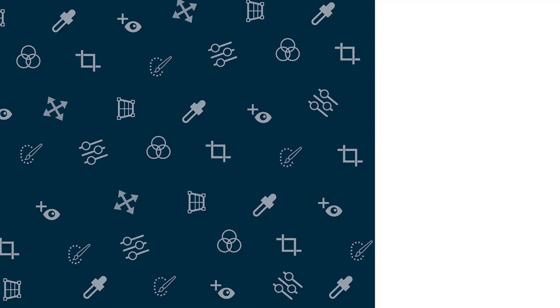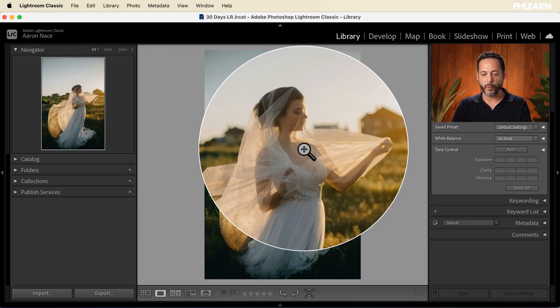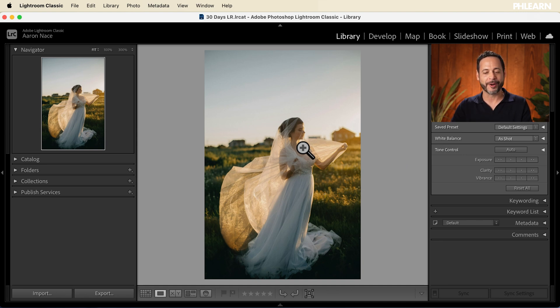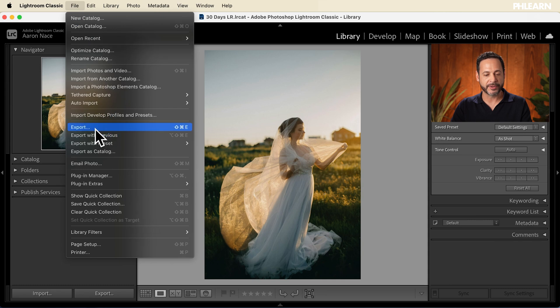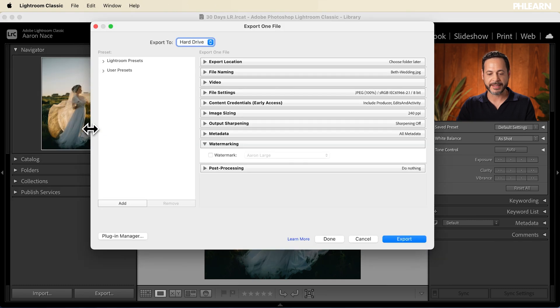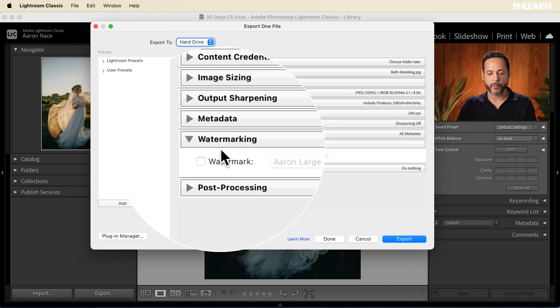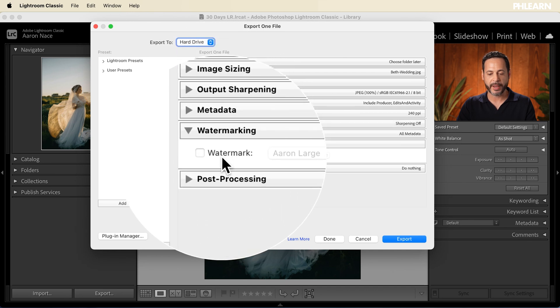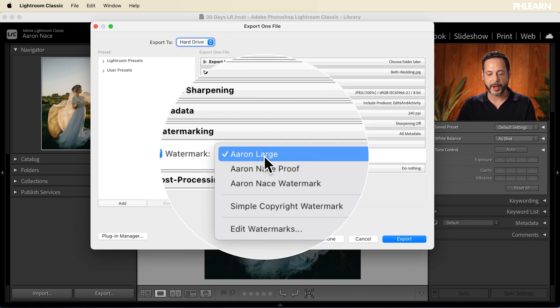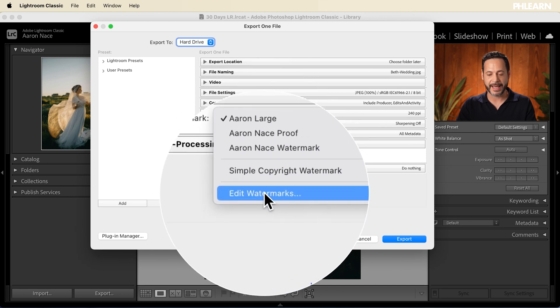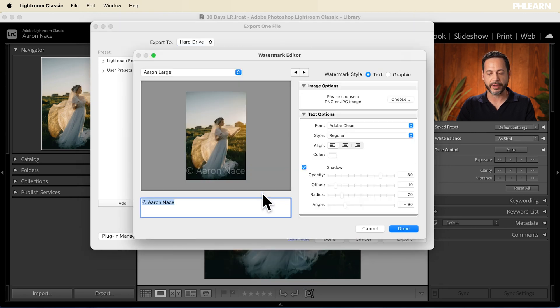Today we're going to show you how to create watermarks and export in Lightroom. We're working with this beautiful wedding photograph — you can download it for totally free, just follow the link below. We're going to go up to File and then down to Export. Here in the Export dialog I've reset all my settings. We're going to go right to where we see Watermarking, click on Watermark, and then select Edit Watermarks.